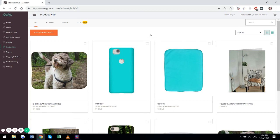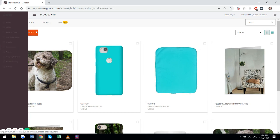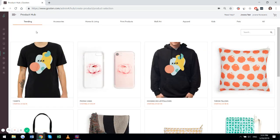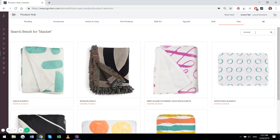To do that, please go to the product hub, click on the add new product button, and select a product that you want to offer.